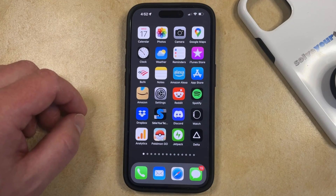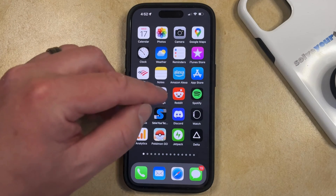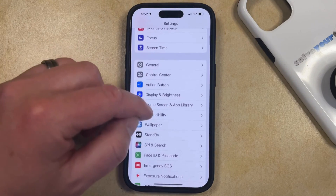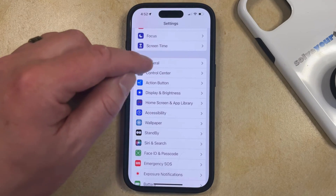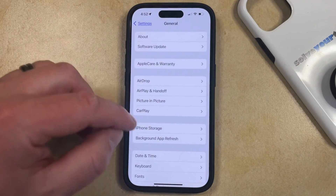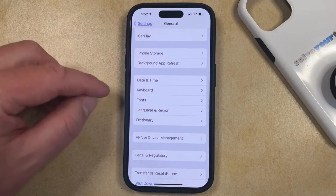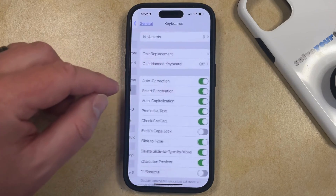You can disable the iPhone slide to type option by opening the Settings app. You can then scroll down and select the General option, then scroll down again and choose Keyboard from this menu.